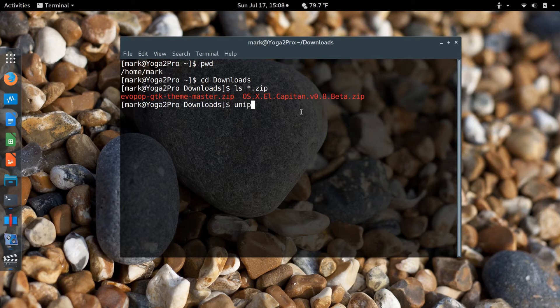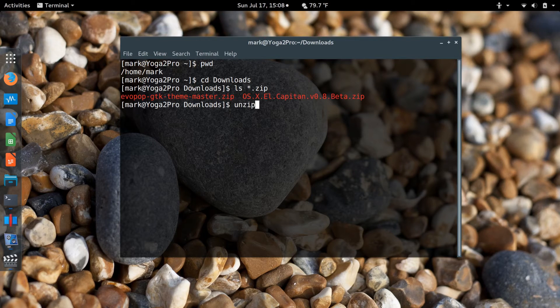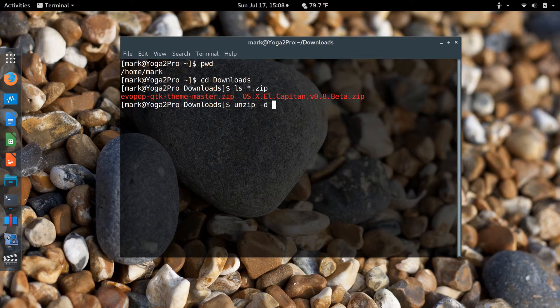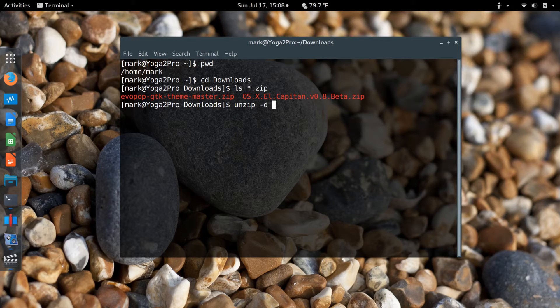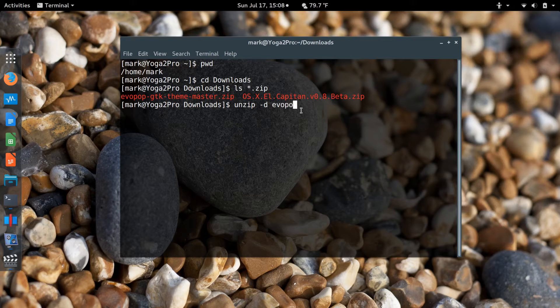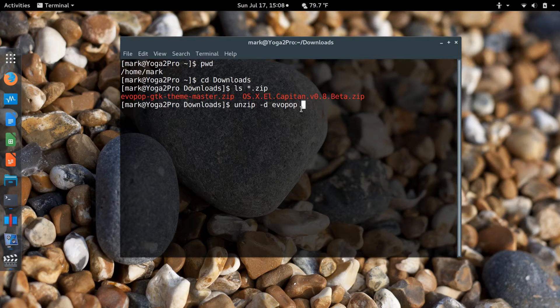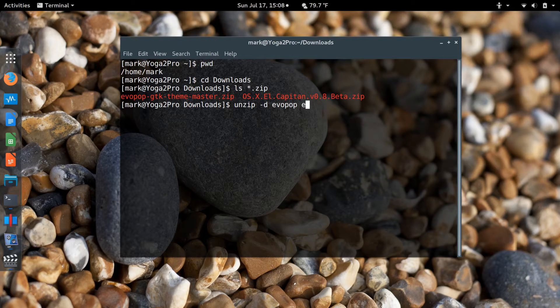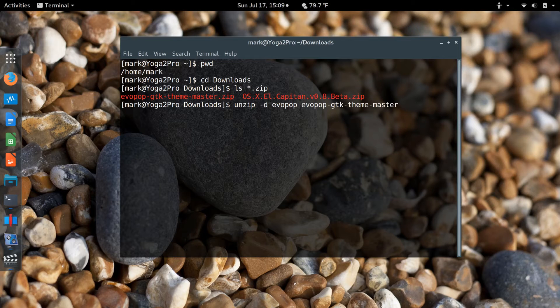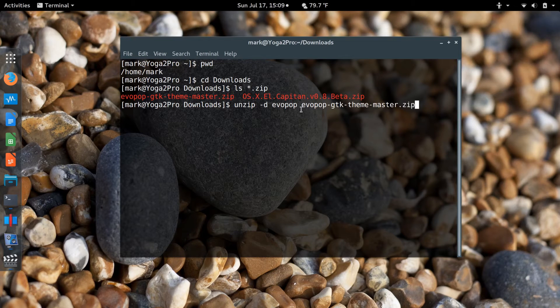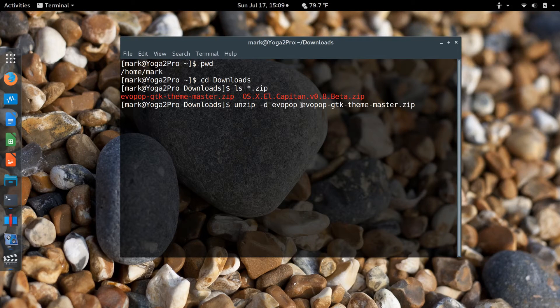I'm going to use unzip. Just as a precaution, I'm going to put the dash D, which will put all the files that I extract from the zip file into the EvoPop directory. Then I'll start typing the name of the file and press the tab key to complete it, and then end with zip. Press Enter.